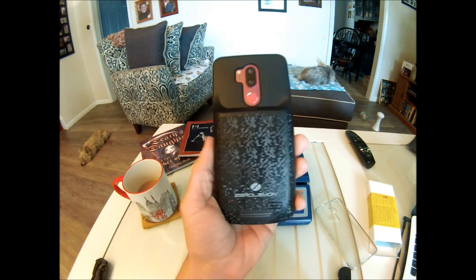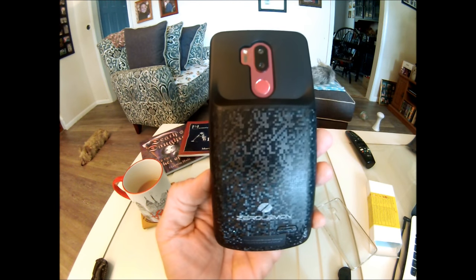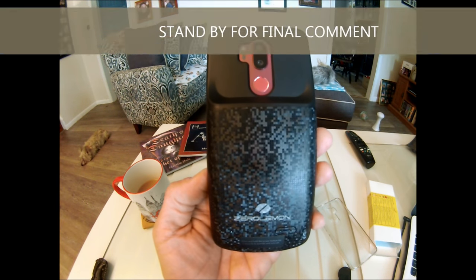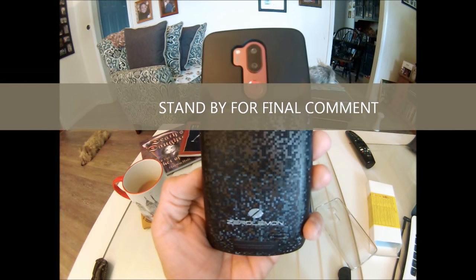So that's pretty much it for now. That's the Zero Lemon 4700 mAh battery case for the LG G7.